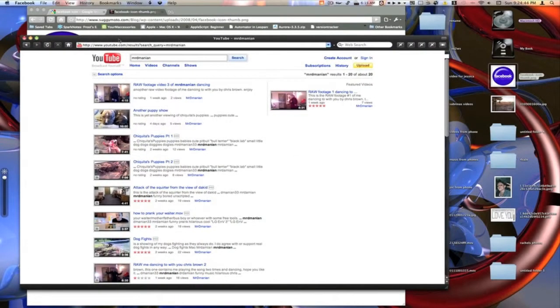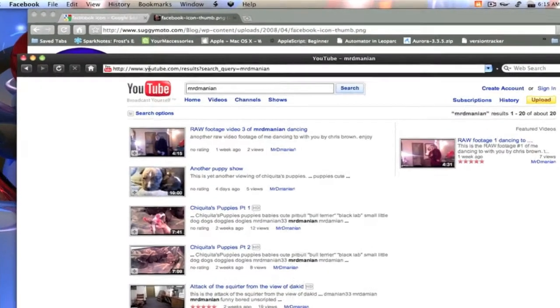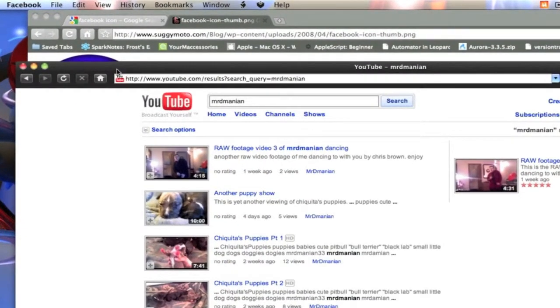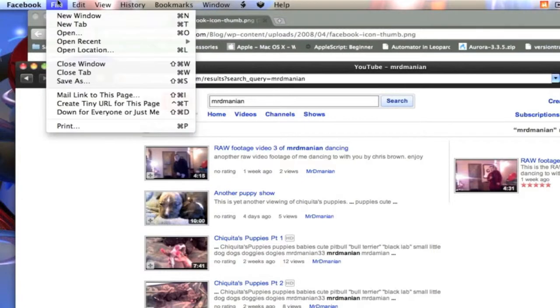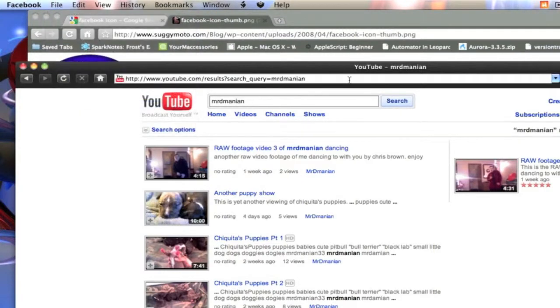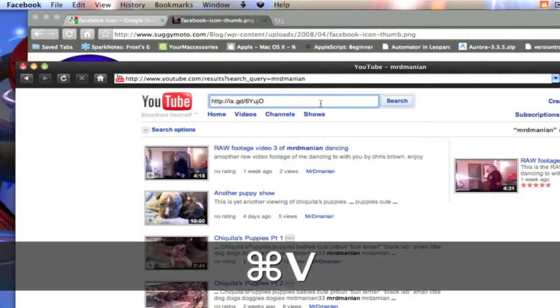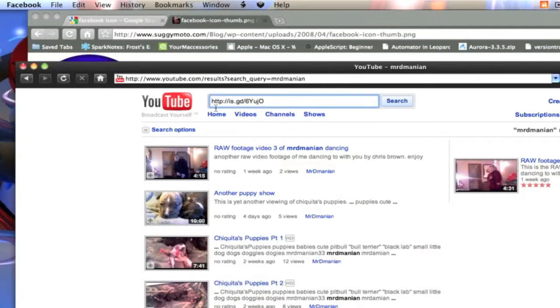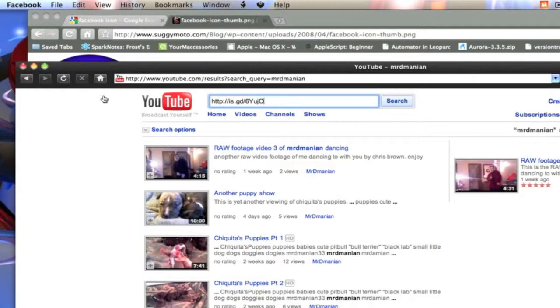It has a tiny URL feature. So any URL can make it into a tiny URL, so if you want to copy and paste the URL somewhere. See, create tiny URL for this page, and it will actually create the tiny URL for you. So if I do command V, you see there's my tiny URL. Say if I'm tweeting or something and I want to make the URL a lot smaller, that's a quick and easy way to do it.